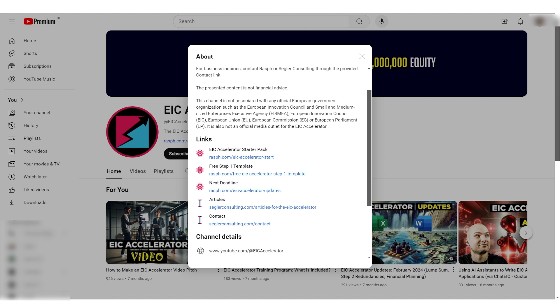So this is going to be a quick guide on how to submit a Step One application for the EIC accelerator. The first thing you're going to do is go to this YouTube channel's description and look for the link called 'next deadline.' This is where I'm always going to update the submission links.